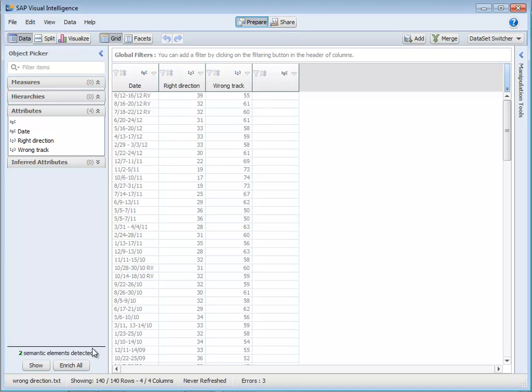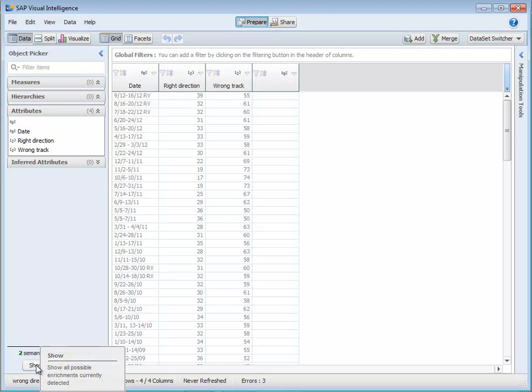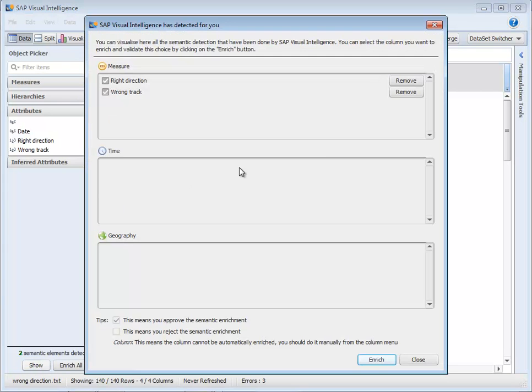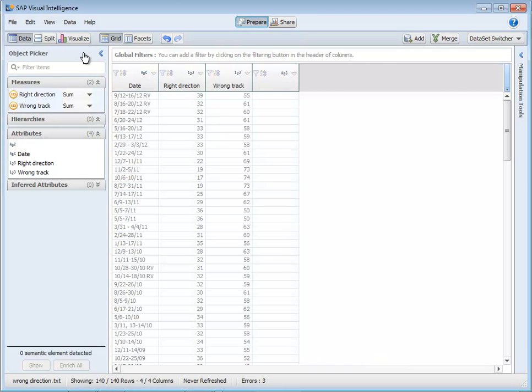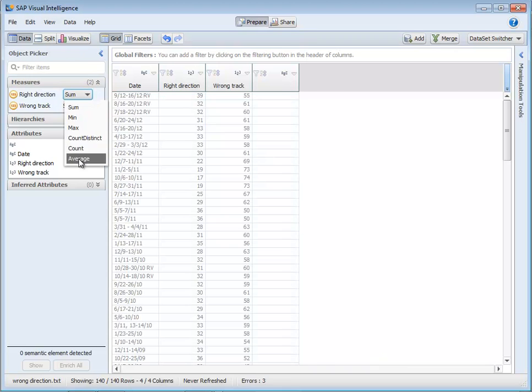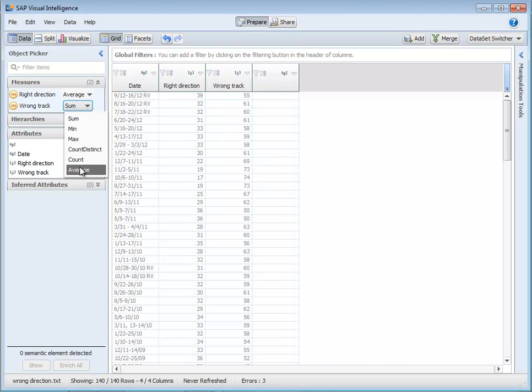So what to notice here first, it's determined that there are some semantic elements. What does that mean? Well it's decided that these things should be measures, so we can just choose those, enrich them, and it creates the measures automatically based off the data sets. Nice and easy.